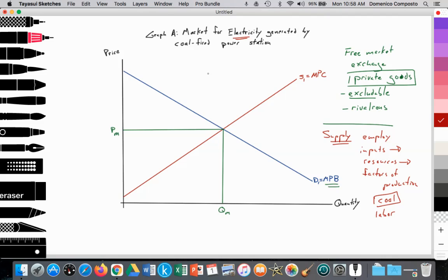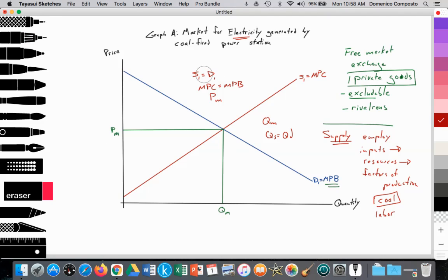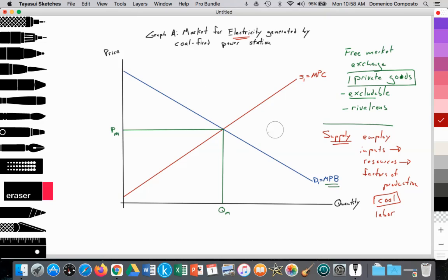So where S1 equals D1, or where the marginal private cost equals the marginal private benefit, it establishes an equilibrium price at PM and an equilibrium quantity at QM where quantity supplied equals quantity demanded. That's what we've been doing so far in microeconomics. Well, there's an additional cost that is not being illustrated, and that's what we want to take into account when we discuss externalities.